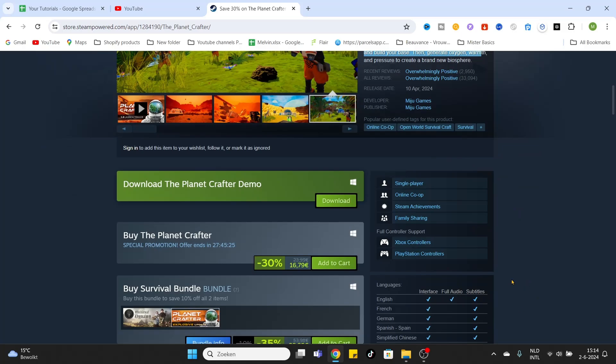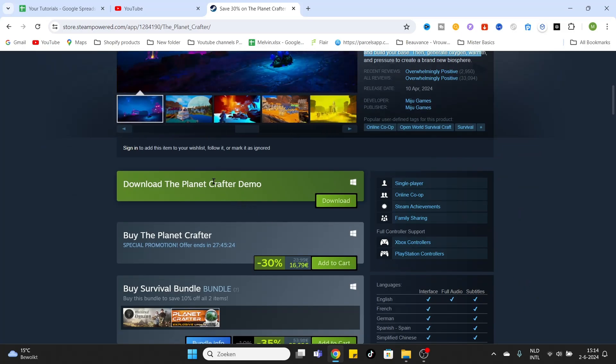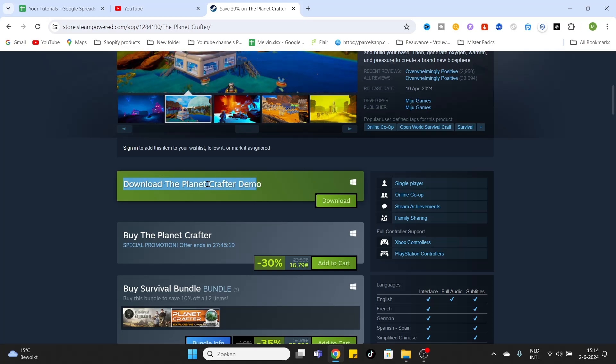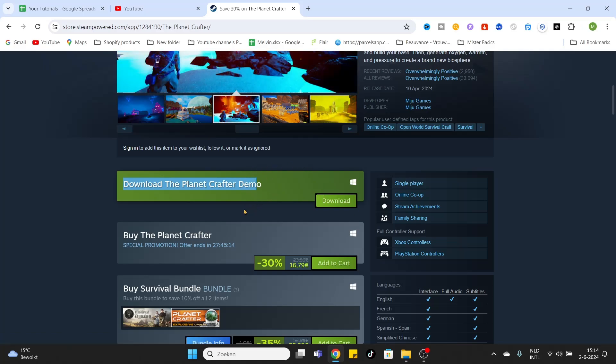If you haven't decided yet if you want to buy this game, just simply download The Planet Crafter demo and try it out. Once you have decided to download the full game, click on add to cart.